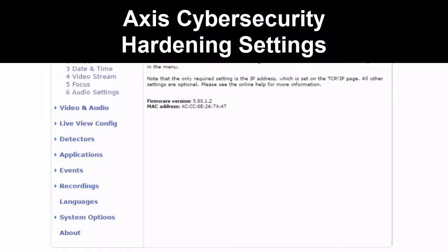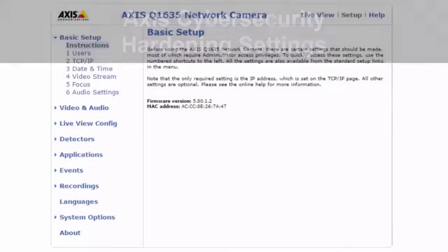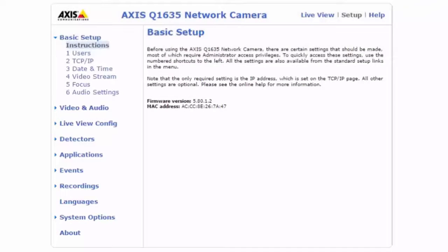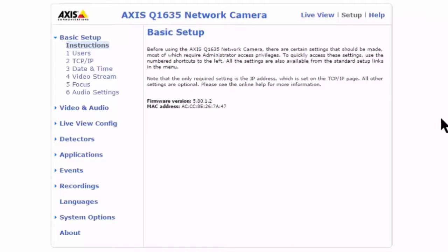In this video we're just going to take a look at where to find some of the settings referenced in the Access Cybersecurity Hardening Guide. We're not going to get into all of these in detail — it would be a very long video. There are a couple dozen recommendations.